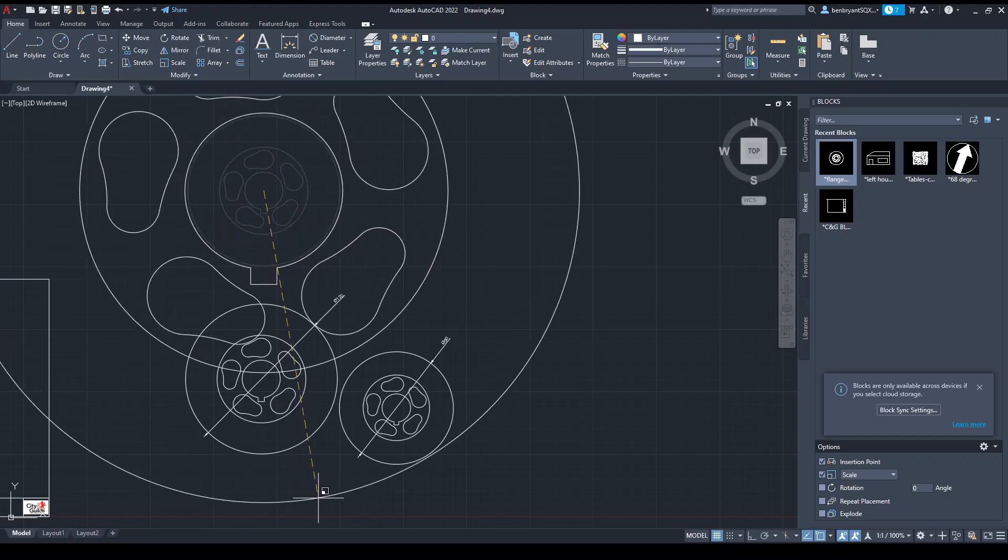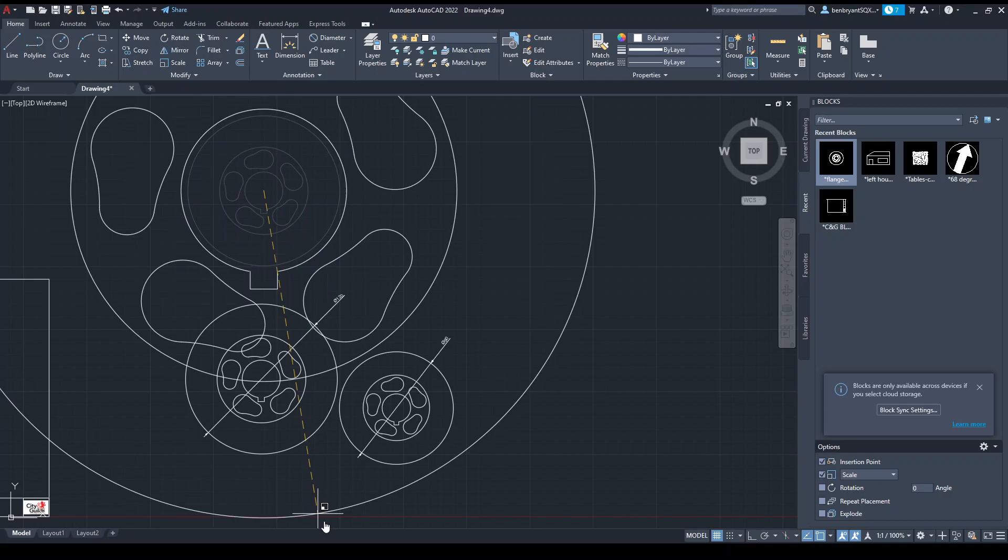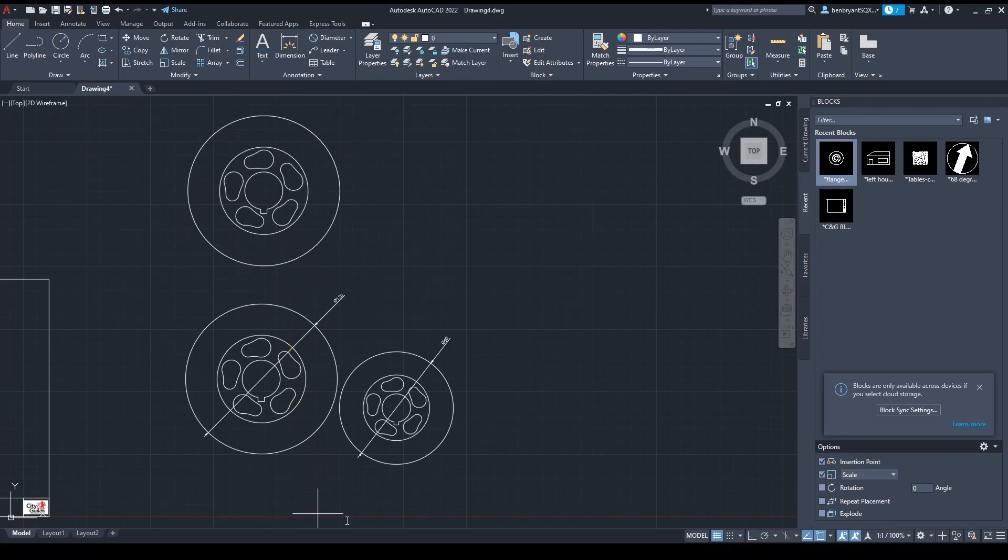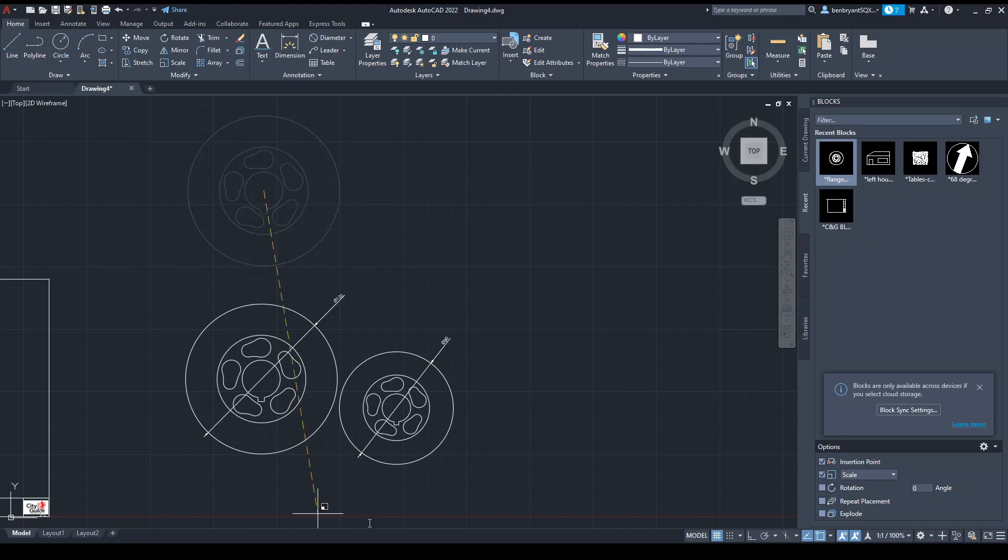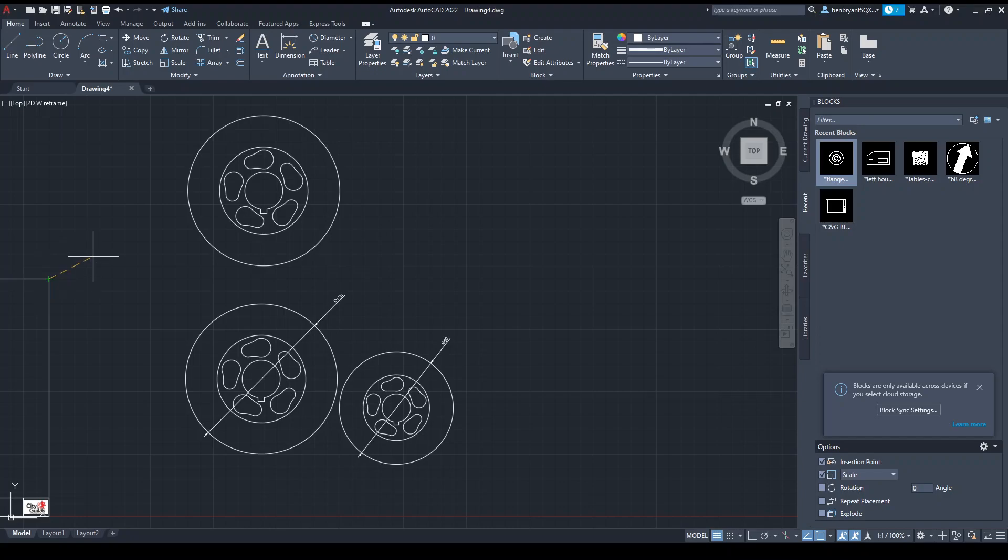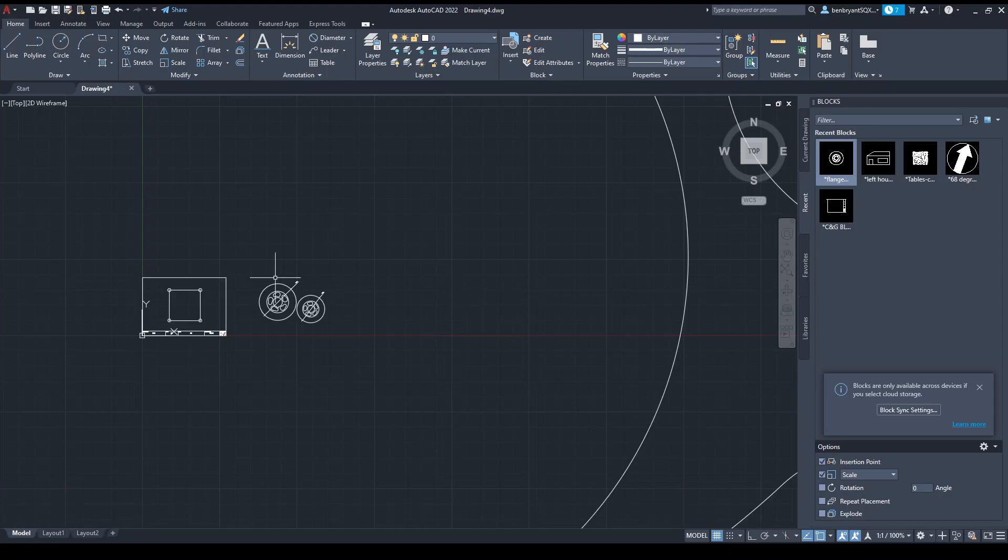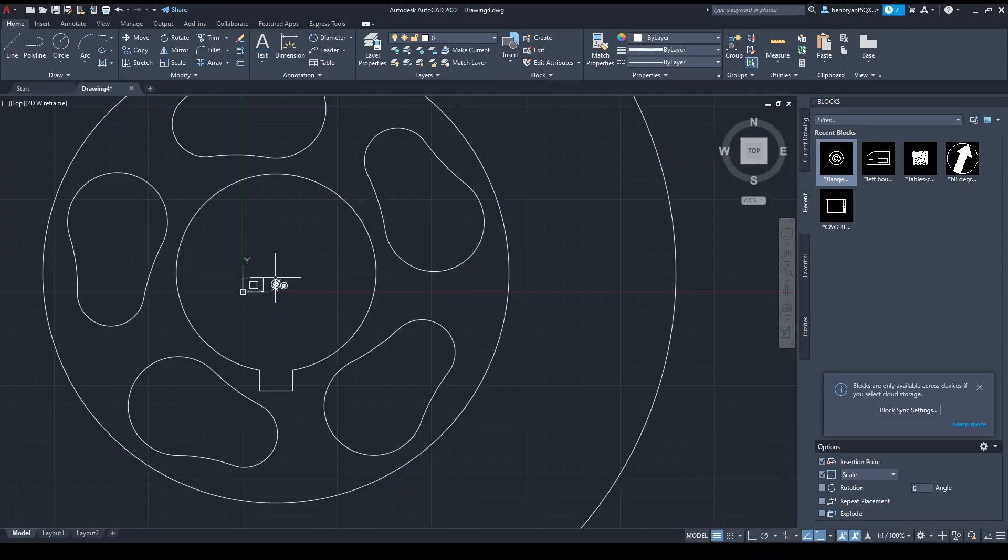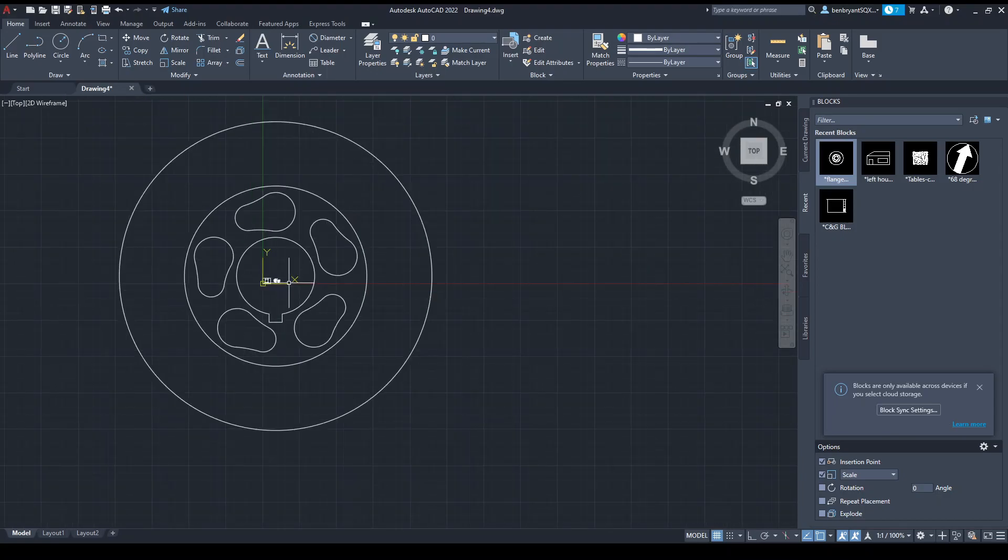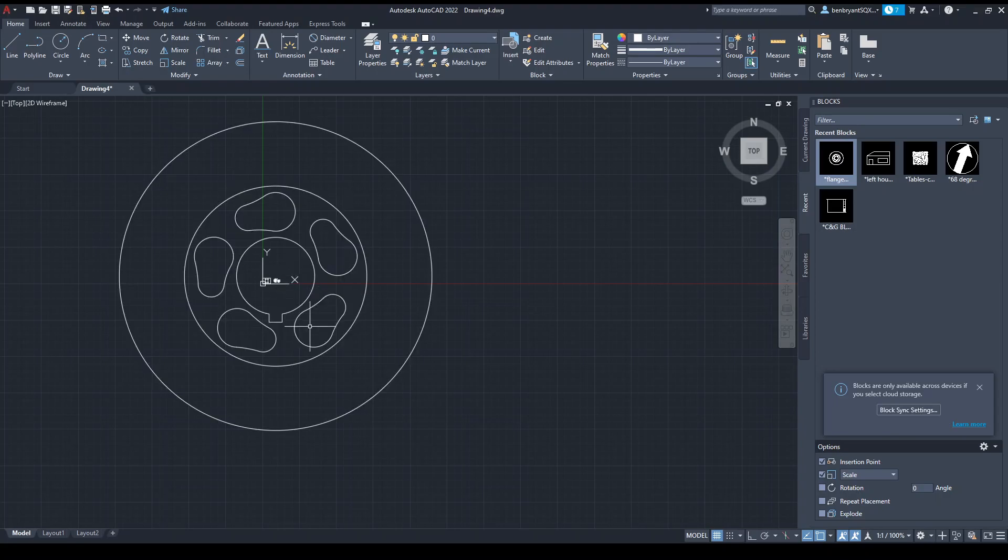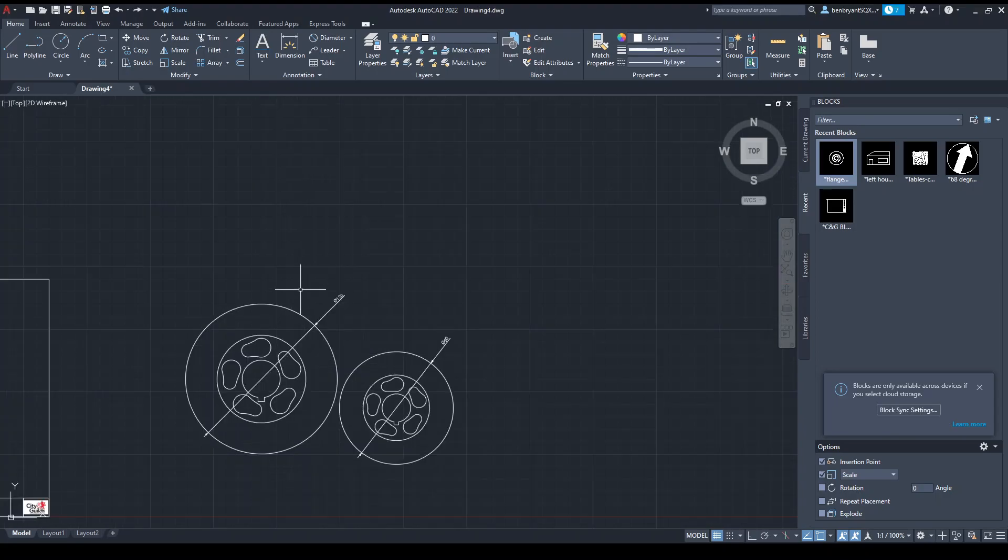What I can also do is scale by a reference or scale to a copy. C will be copy, R will be reference. Specify reference length, you could put a length that you know, something like two. Specify a point which you could pick, another point. I obviously haven't done this properly here, but I can specify the second point and then scale accordingly to that size. That's scaling by a reference.